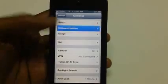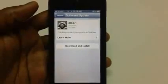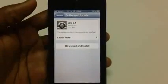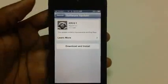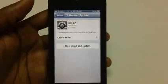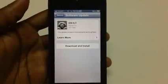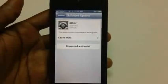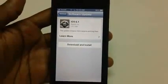After that, tap on Software Update section where you'll be prompted that a new update has been made available for your device—that is iOS 6.1, as you can see on your screen right now.